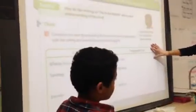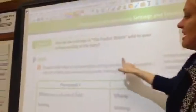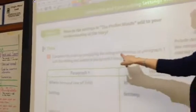We want to explore how the settings in the pocket watch add to your understanding of the story. Complete the chart by comparing the setting and events of paragraph one with the setting and events of paragraphs three through six.